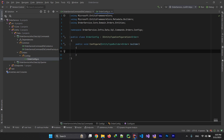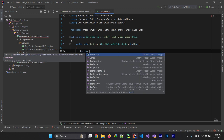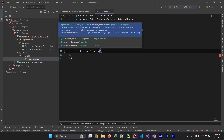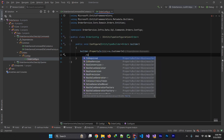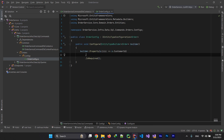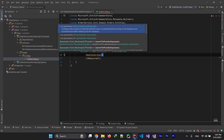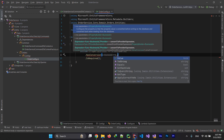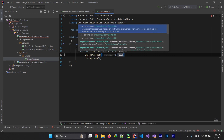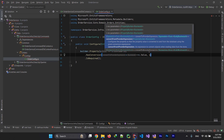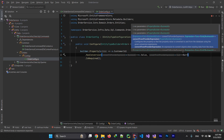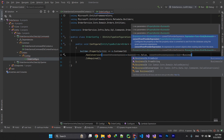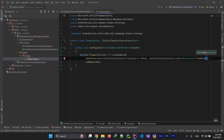This is an EF Core feature that allows us to configure our entity type on model building. I have a builder here, and I can choose a property — for example, Order.CustomerId. It's required, and it's a value object, a business value object, so I need to add a conversion for it. For the conversion, I pass the value that must be saved in the database, and for converting back to the value object, I use BusinessId.FromGuid and pass the customer ID.